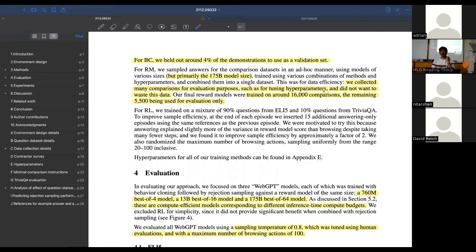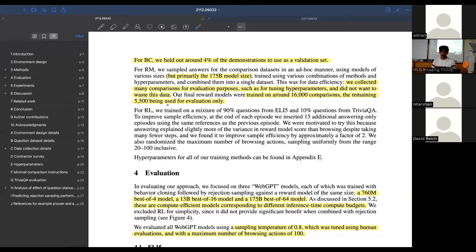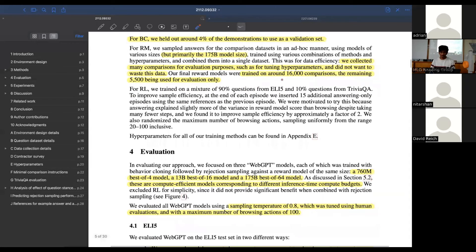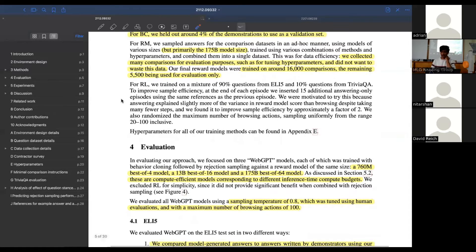For the comparisons, they collect them during hyperparameter search, which introduces diversity across the models - decent models, good models, really bad models. They subsample the generations created during this hyperparameter search to do the comparisons for reward modeling. It was actually 16,000 comparisons they trained on - they collect 21,500 but train on 16,000. Again, very little data is needed to train that reward model.